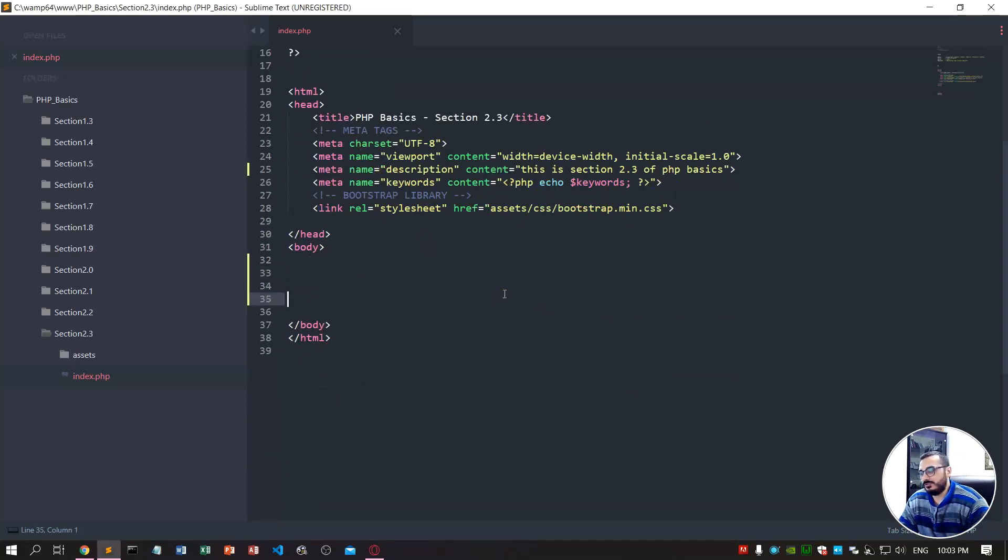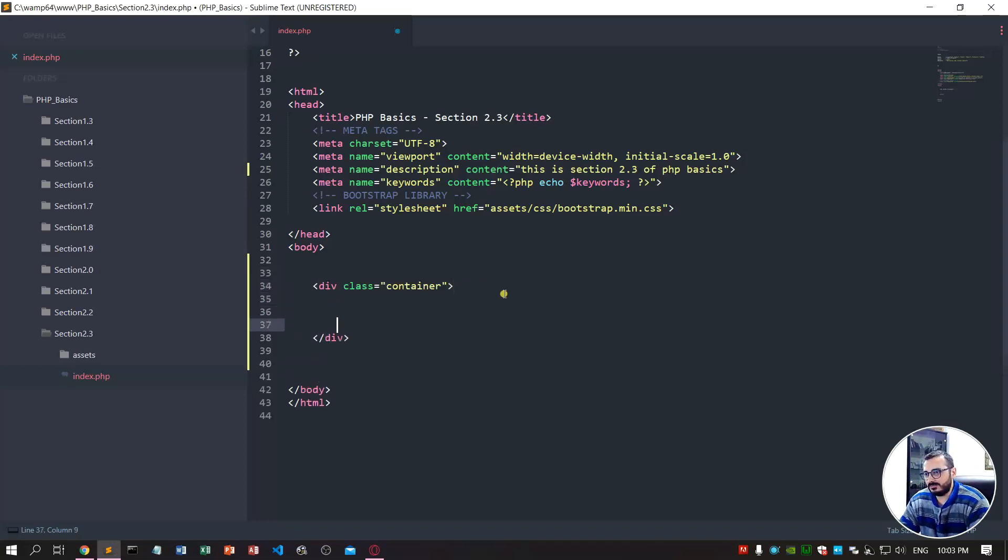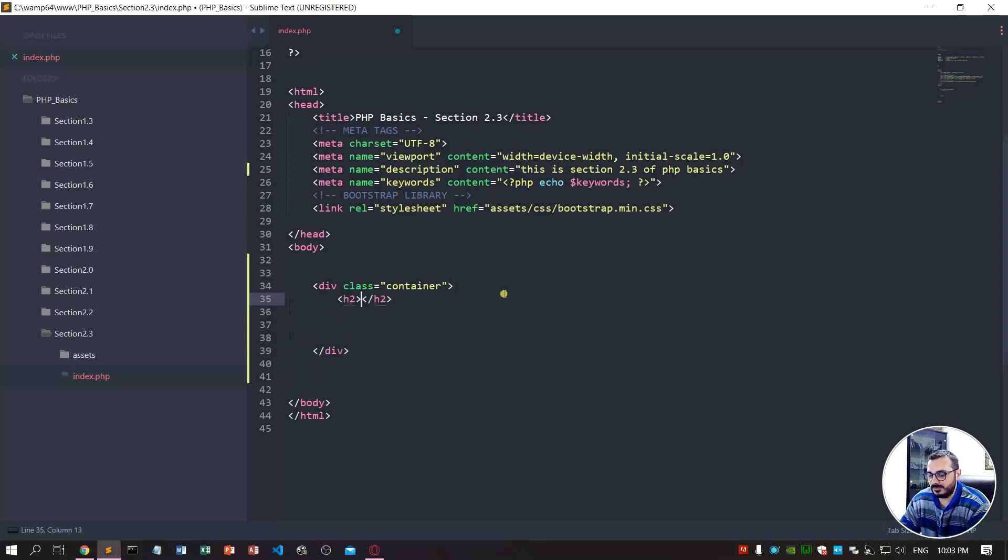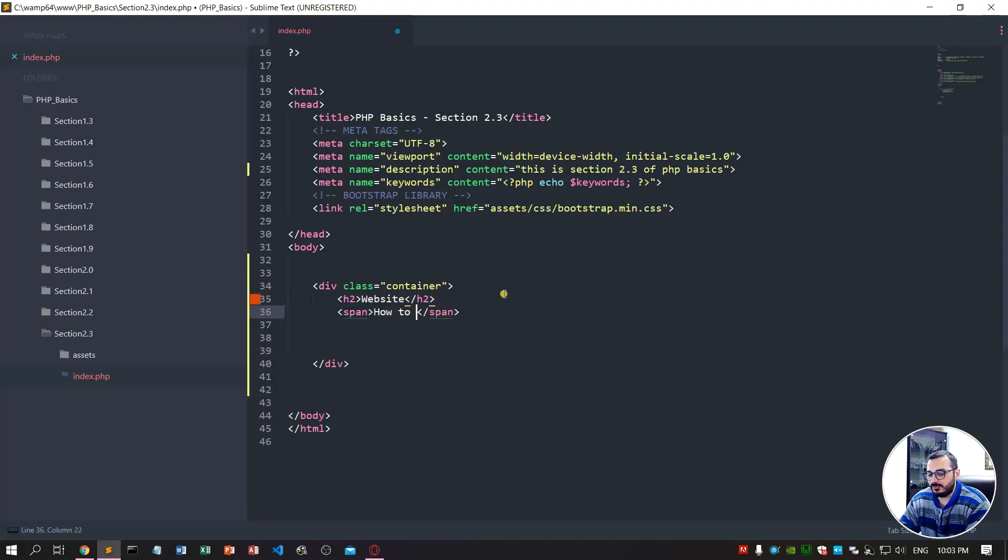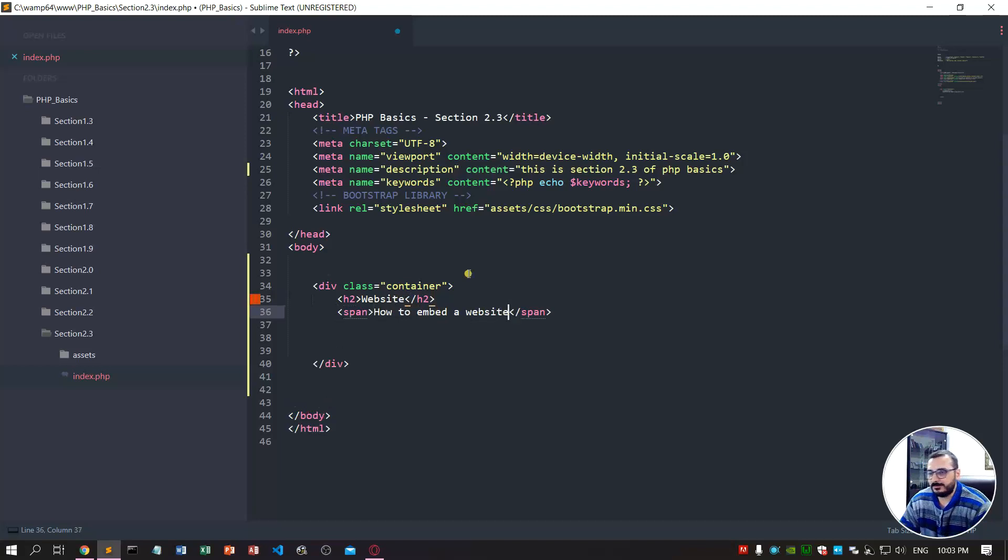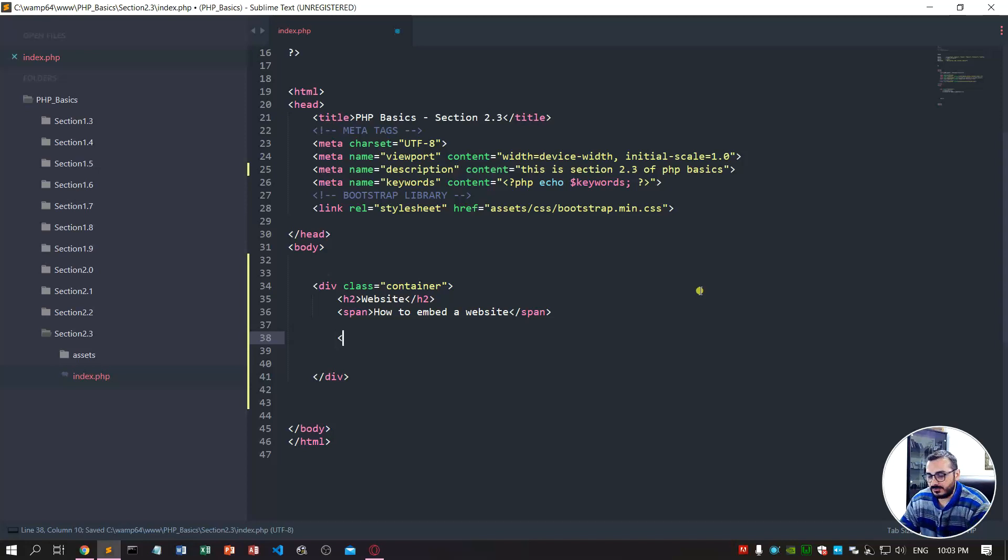To get started, I'll create a div with class container and inside I'll put an h2 to show you the examples. Now we'll do a website, and in the span I want 'how to embed a website'. To embed the website, you just use the iframe tag.